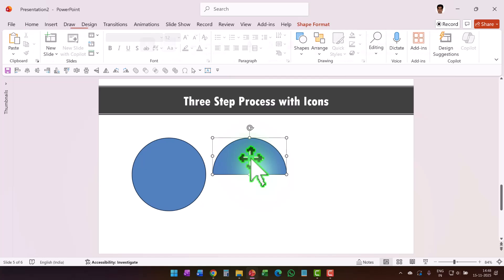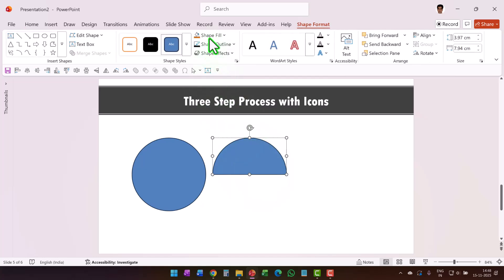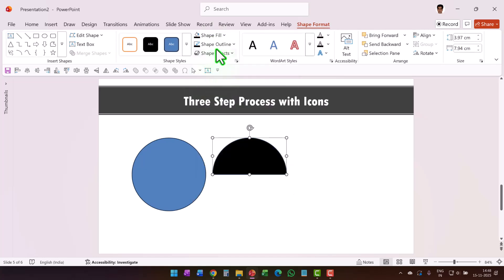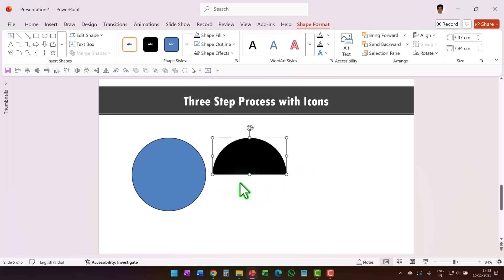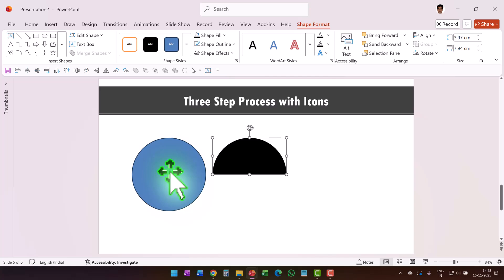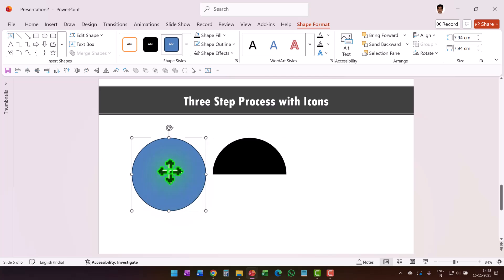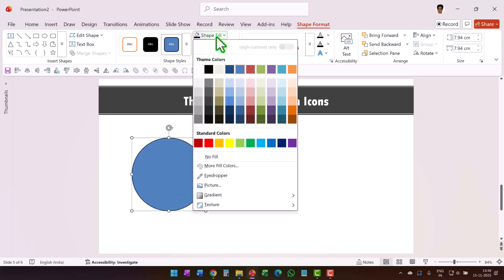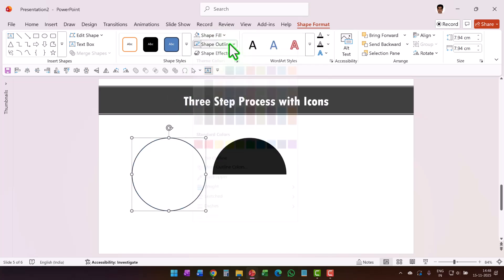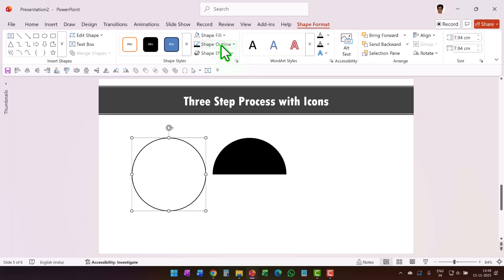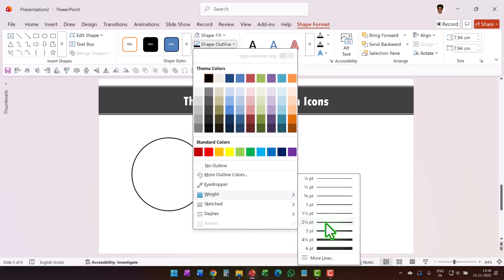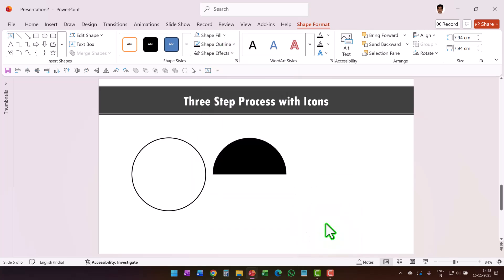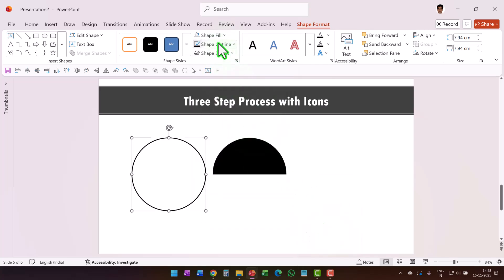Select this shape, go to Shape Fill, give it black color, Shape Outline — no outline. Then go to the previous circle, go to Shape Fill — no fill — and Shape Outline, black color. Go to Shape Outline once again and increase the weight to around two and a quarter points.